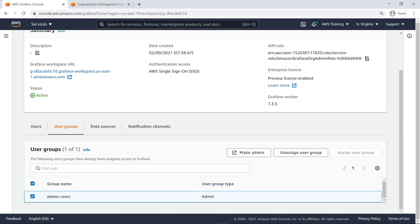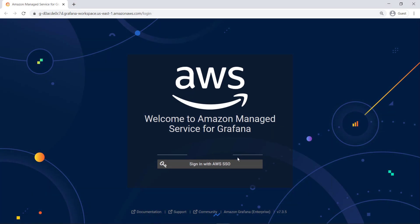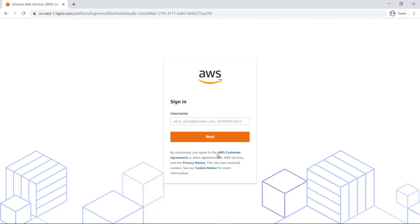Now, this group can configure AWS data source imports and Grafana dashboards for other dashboard users and viewers. Let's log in to the Grafana workspace as an administrator from this group. We'll sign in with AWS SSO.